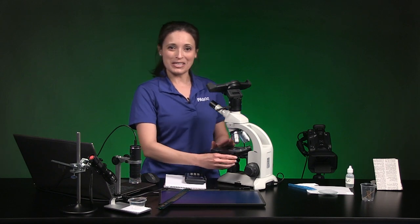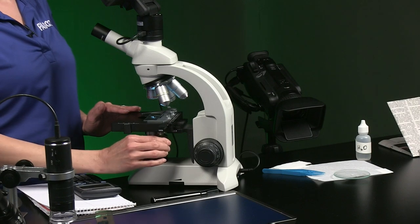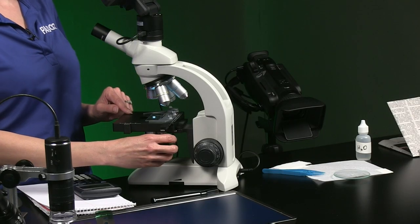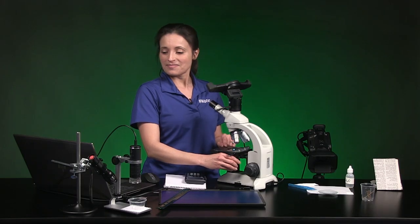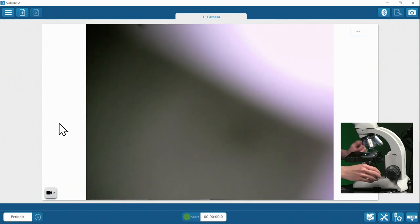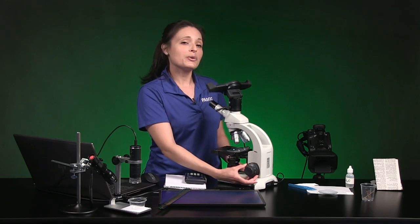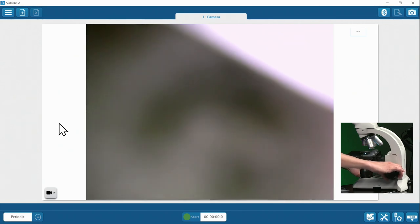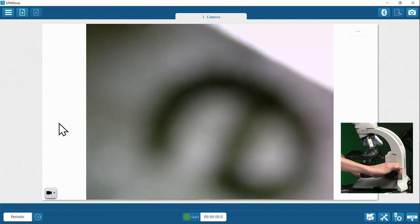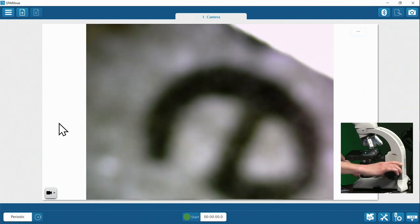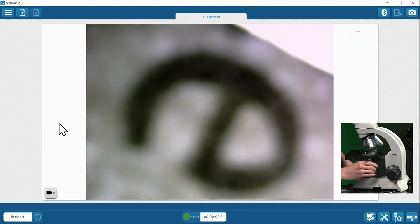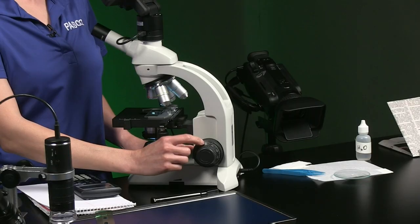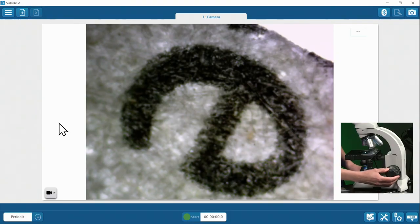Line up the E directly under the objective lens. My microscope has a mechanical stage, so instead of moving the slide by hand, I can turn these knobs to move the slide around. Use the large coarse focus knob to raise the stage until you start to see the E come into view. Slowly adjust the coarse focus knob until the letter E is in view, and as you go, move the slide to keep the E centered. When the E is almost in focus, switch from the coarse focus knob to the fine focus knob to make smaller focus adjustments.